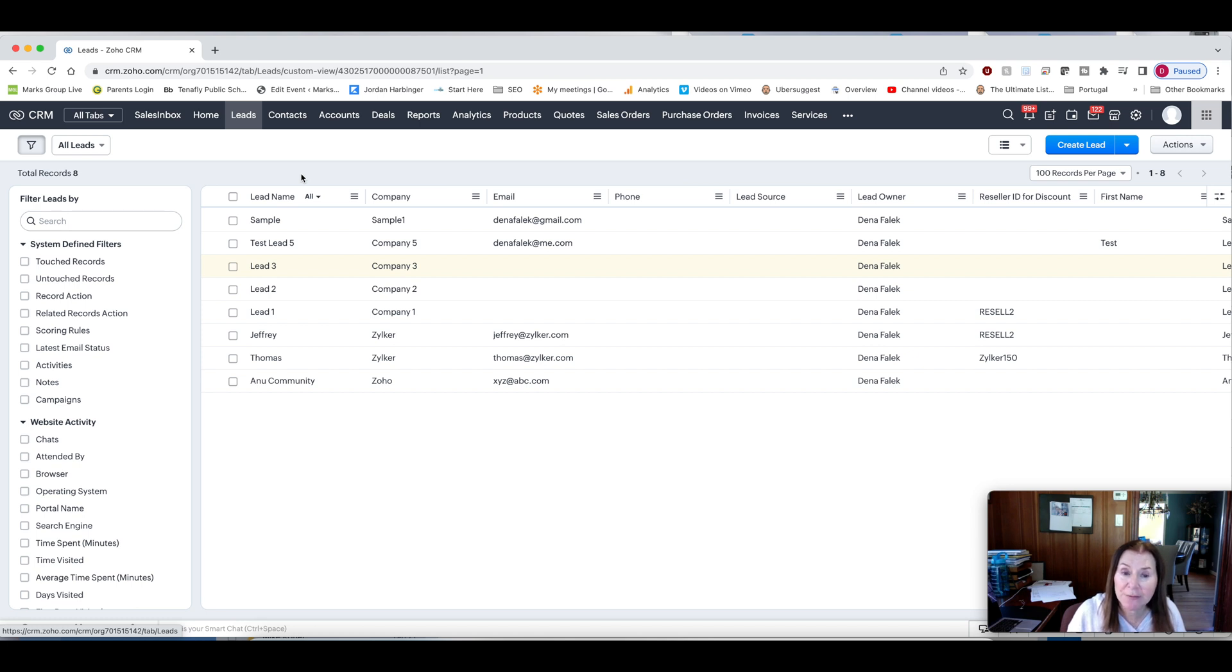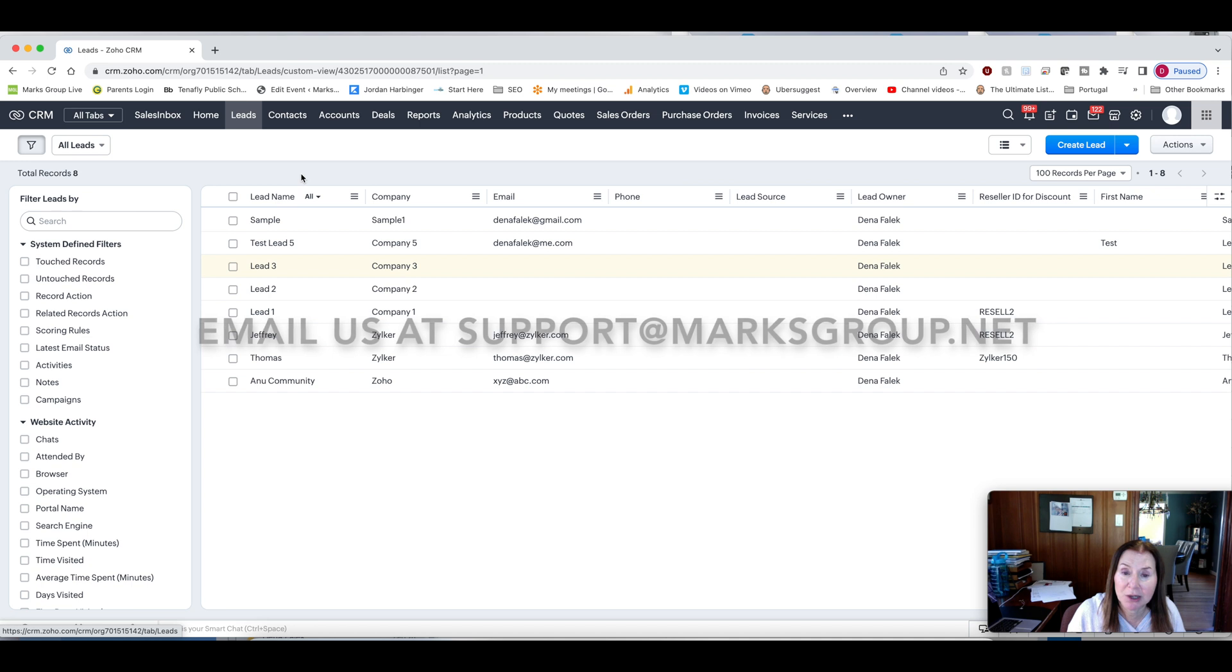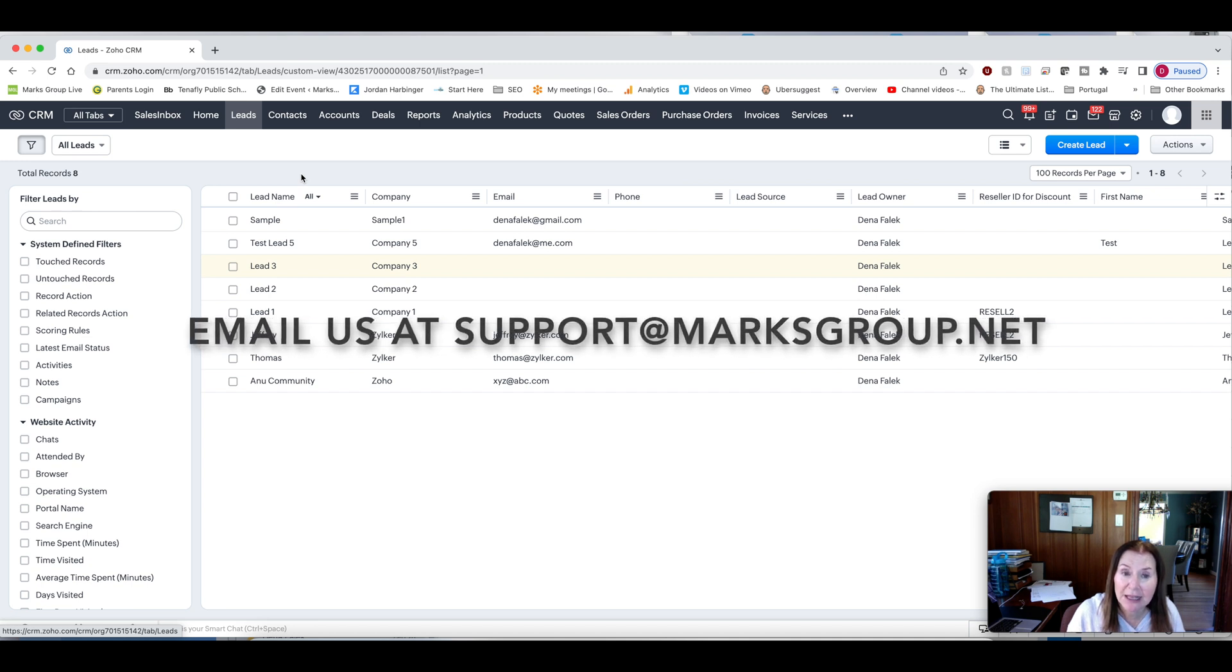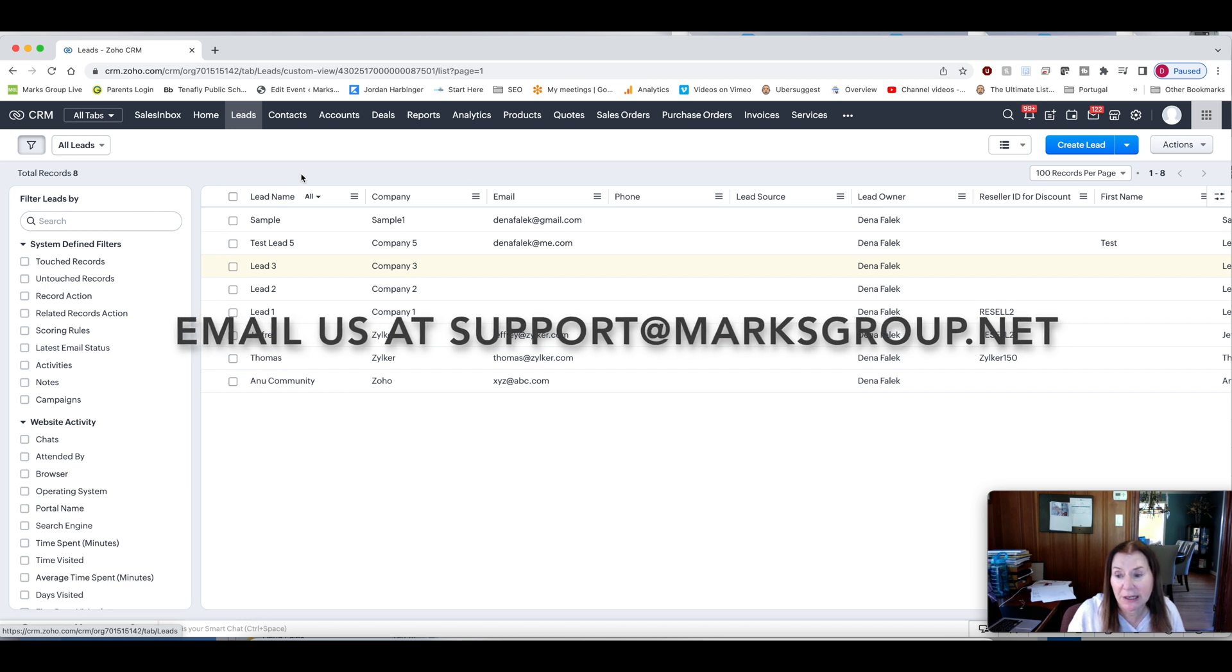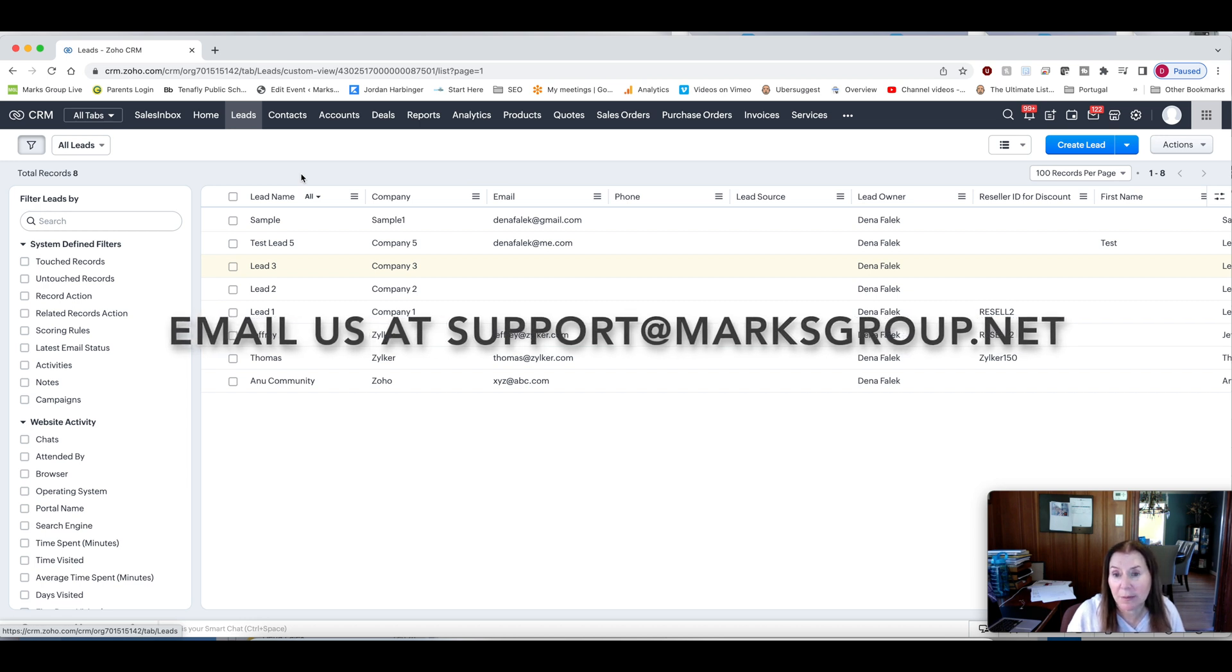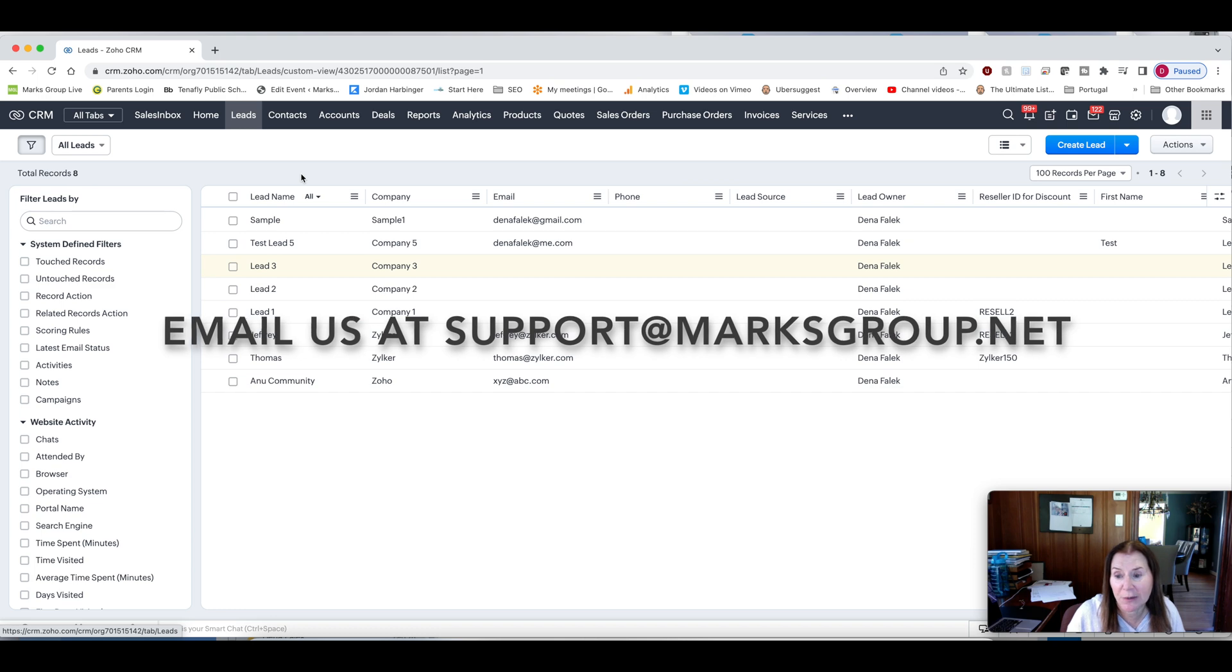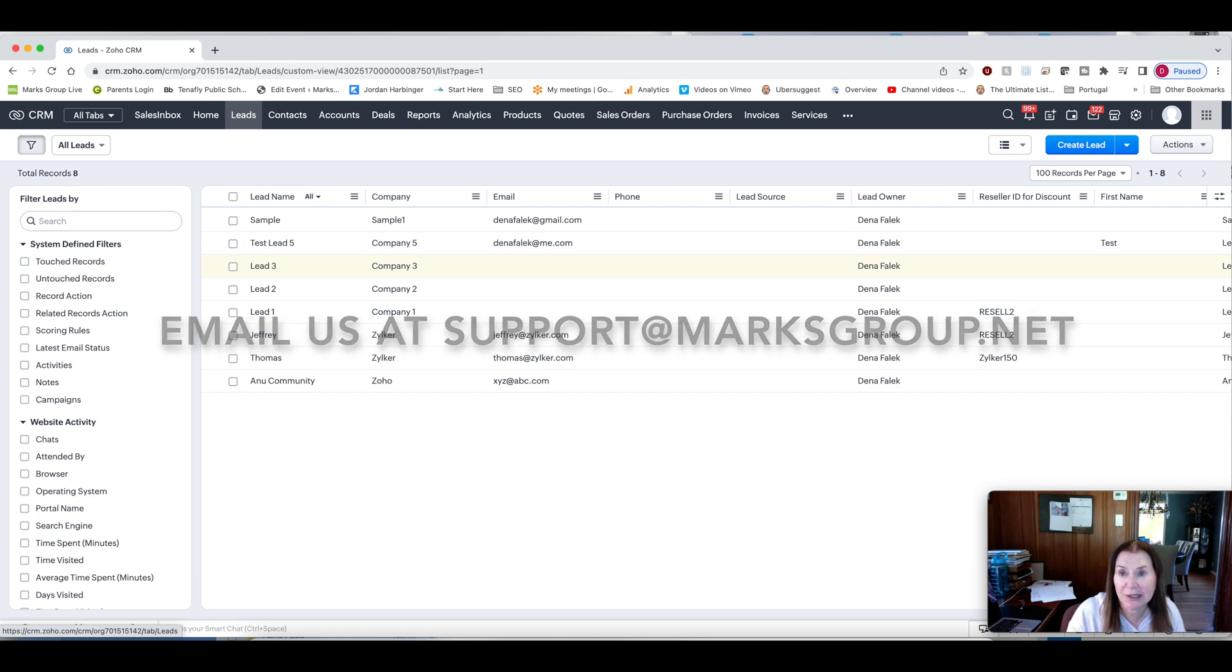Otherwise, feel free to contact us at support at marksgroup.net and we'd be glad to get in touch with you or leave a comment here in the video. And we will be sure to get back to you from there as well. Thank you.